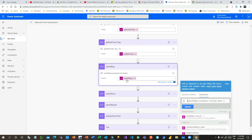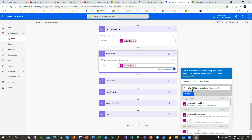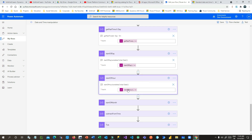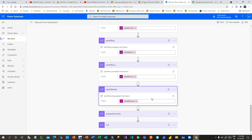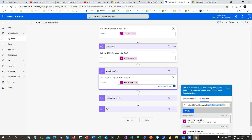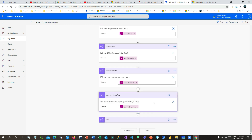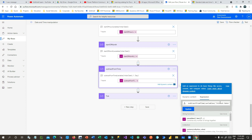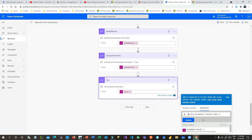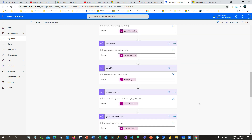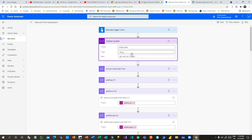startOfDay: given a timestamp, it identifies the start of that day — resetting the time to midnight. startOfHour retrieves the start of the hour from a timestamp. startOfMonth takes the variable and returns the first day of that month. subtractFromTime: if you have a timestamp and want to subtract a time unit, you can use this. And ticks: this gives you how many ticks are in a timestamp, which can be used to calculate things like a person's age.